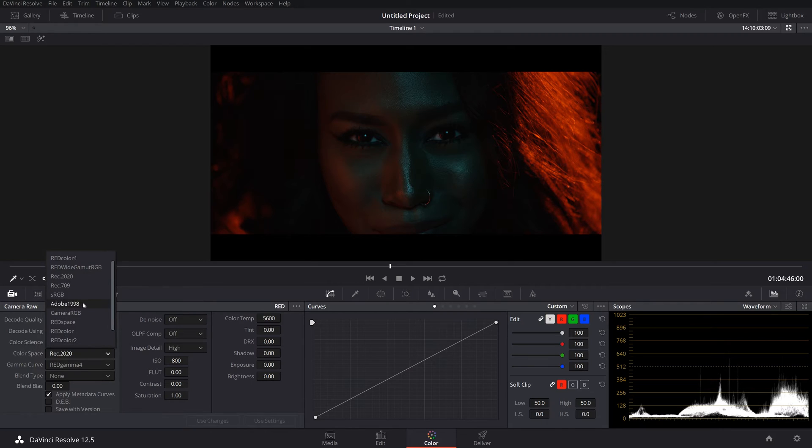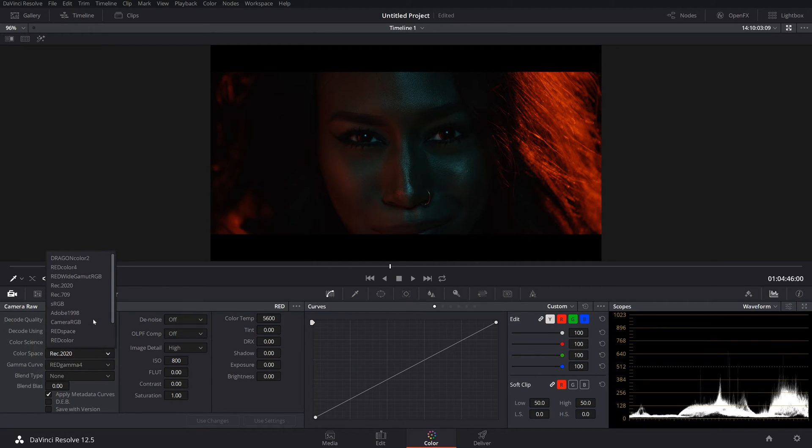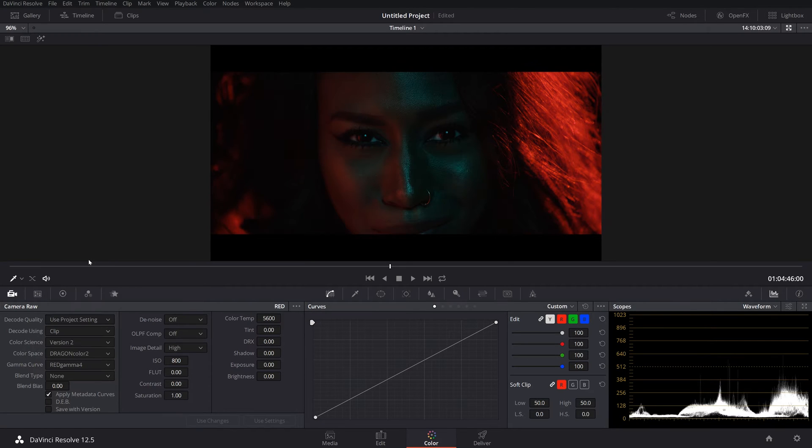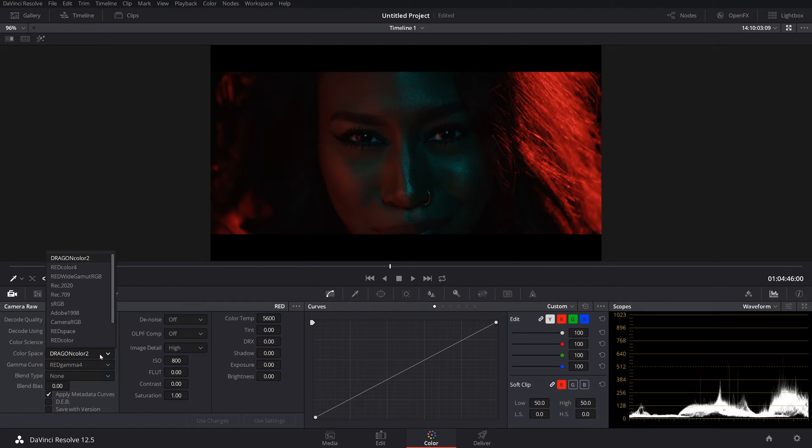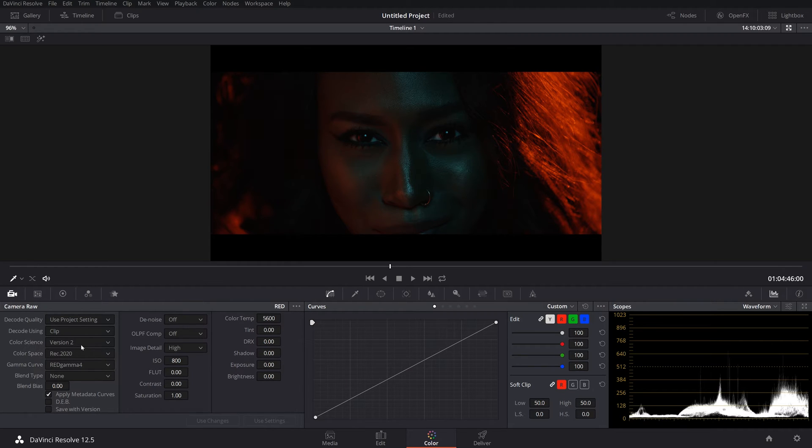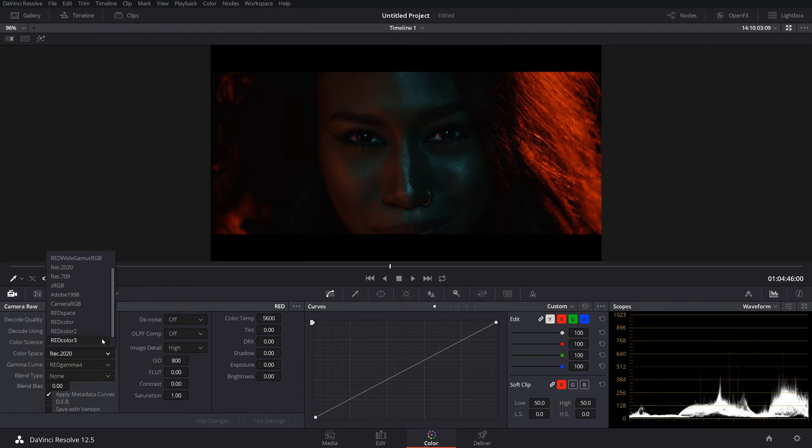Let's kind of play around with some of these and just kind of see what they do. For instance, our color space. This has a lot of different things you can do with it. And with RED cameras, there's a lot of options. Dragon color is the default when you bring it in.